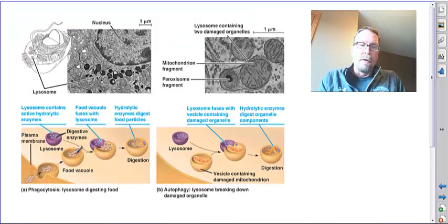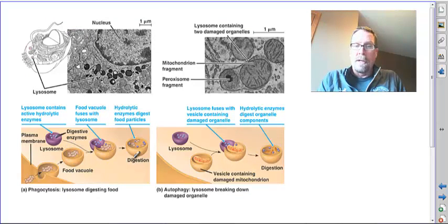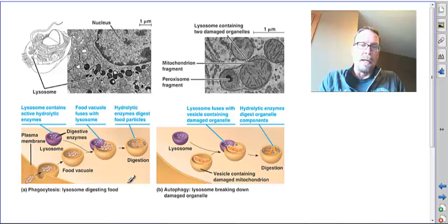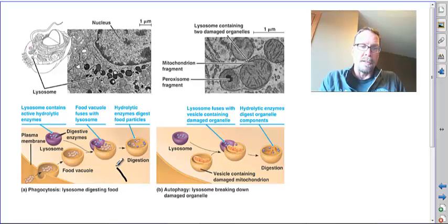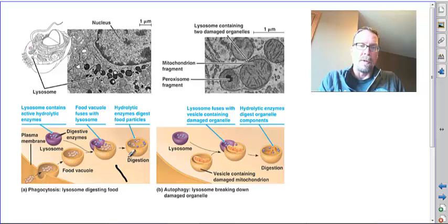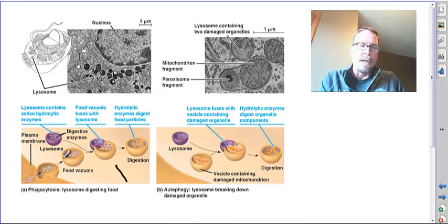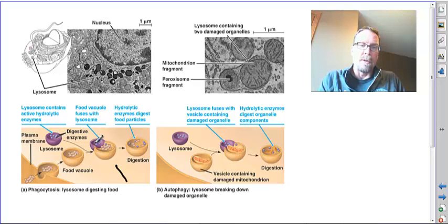Here is a look at what lysosomes do - they have a couple of things they can do. In phagocytosis they are digesting food enzymes and then getting rid of the waste. You can see what they do: a food vacuole pinches off as it brings in food.